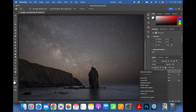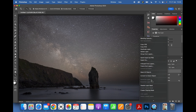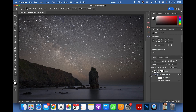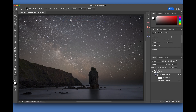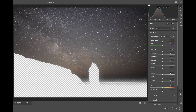Now I'm going to convert the sky layer to a Smart Object as well. The beauty of this is that I'll only be editing the actual sky itself because I have a mask that masks out the foreground. I'll bring this down to match the foreground exposure and bring up the Highlights.